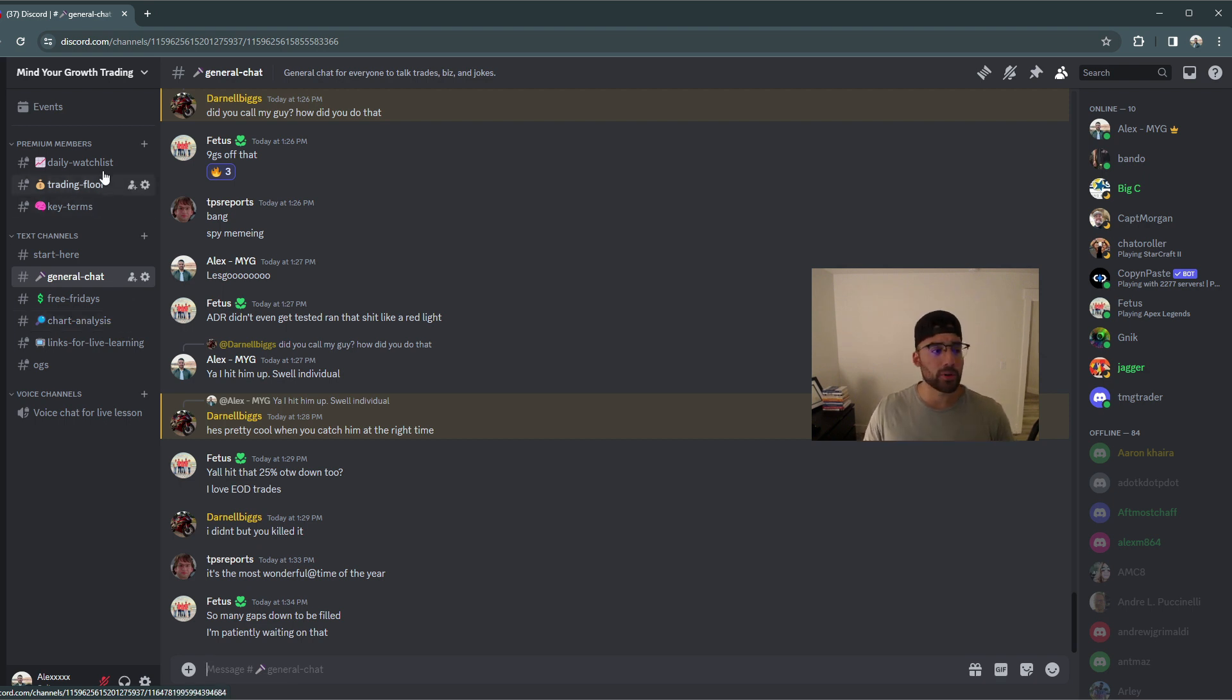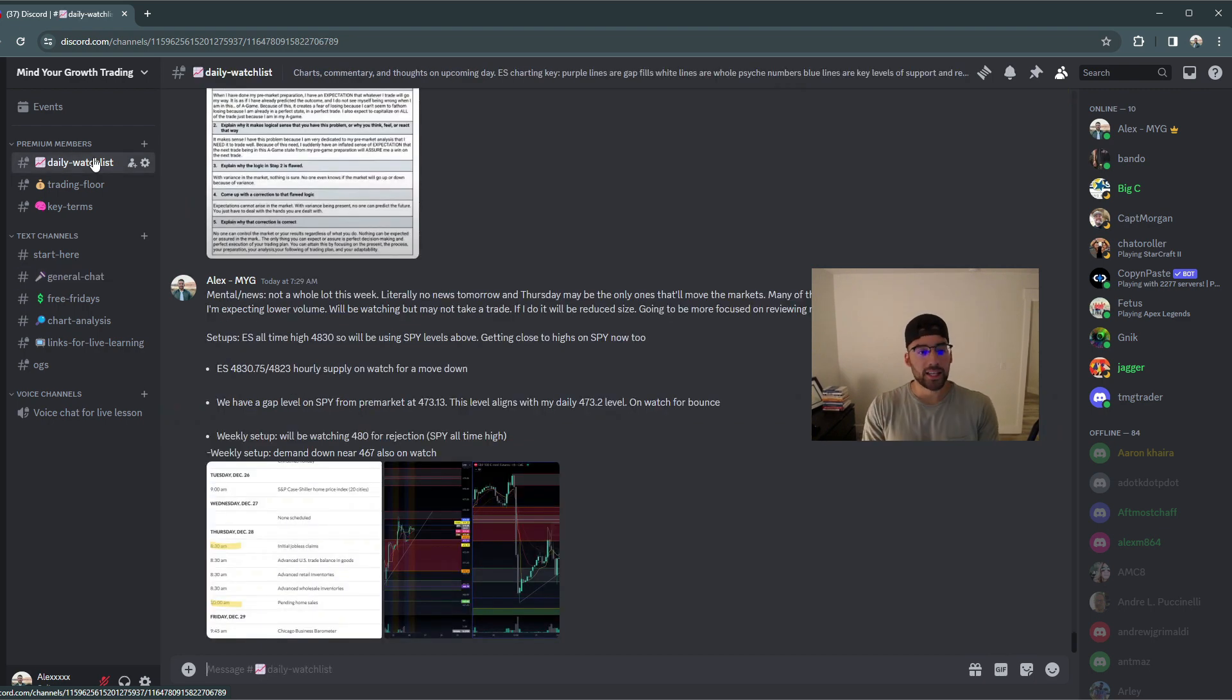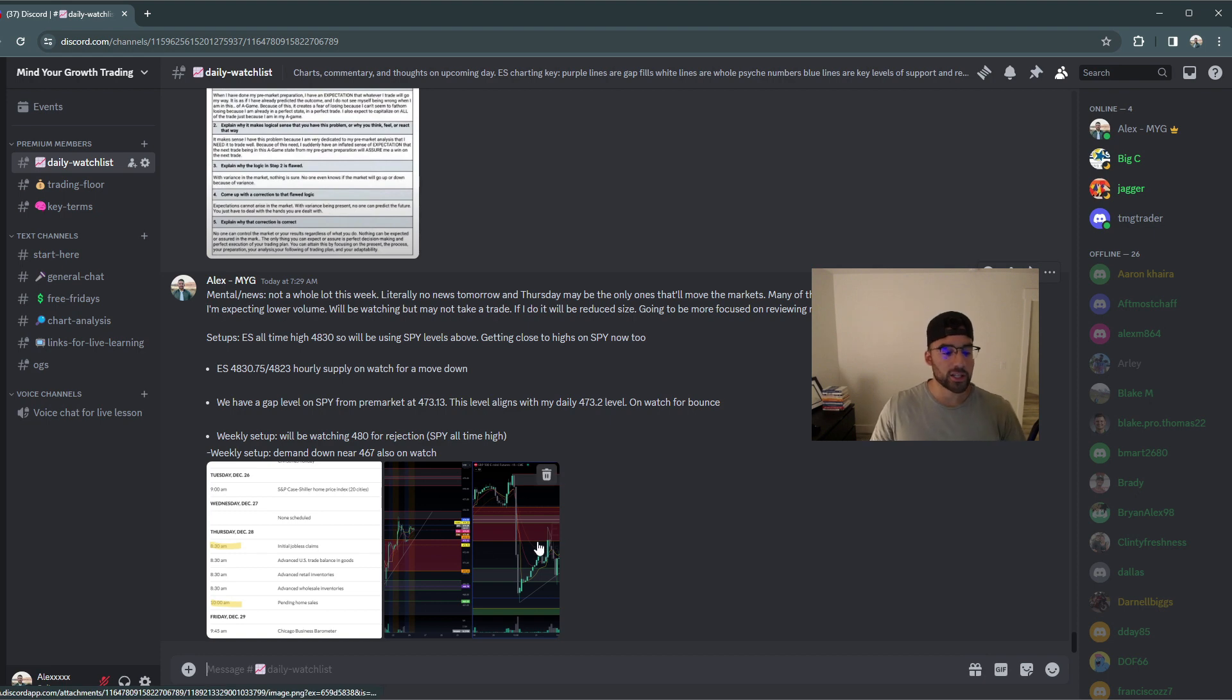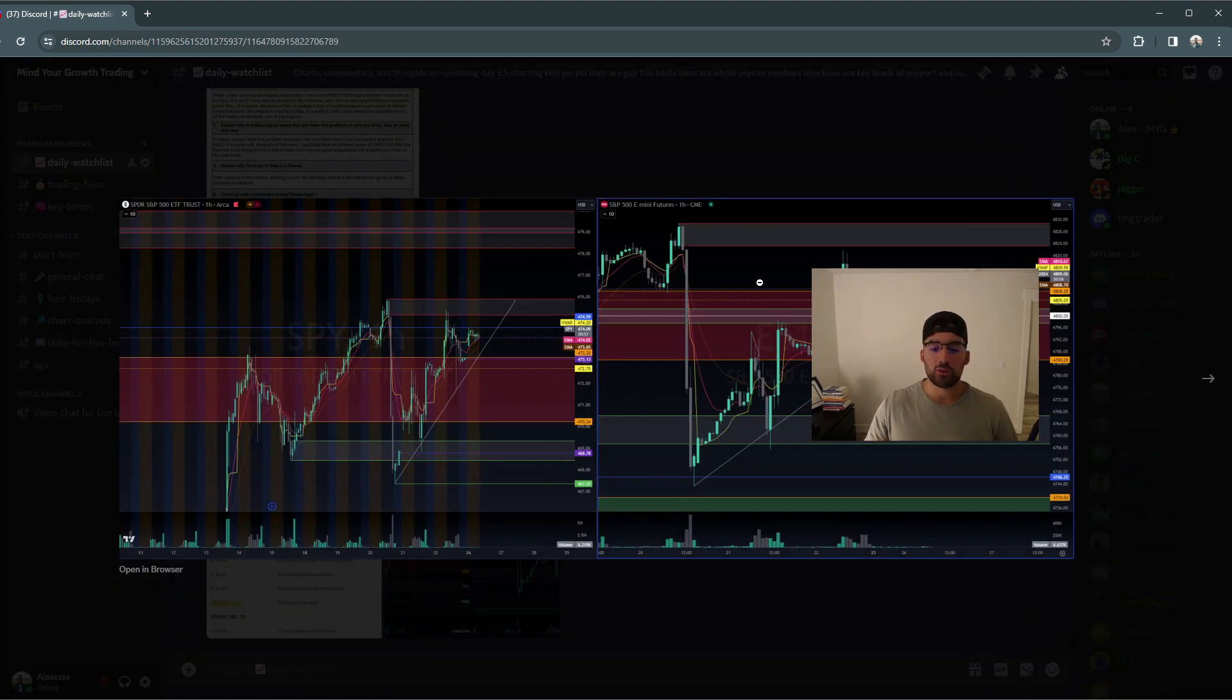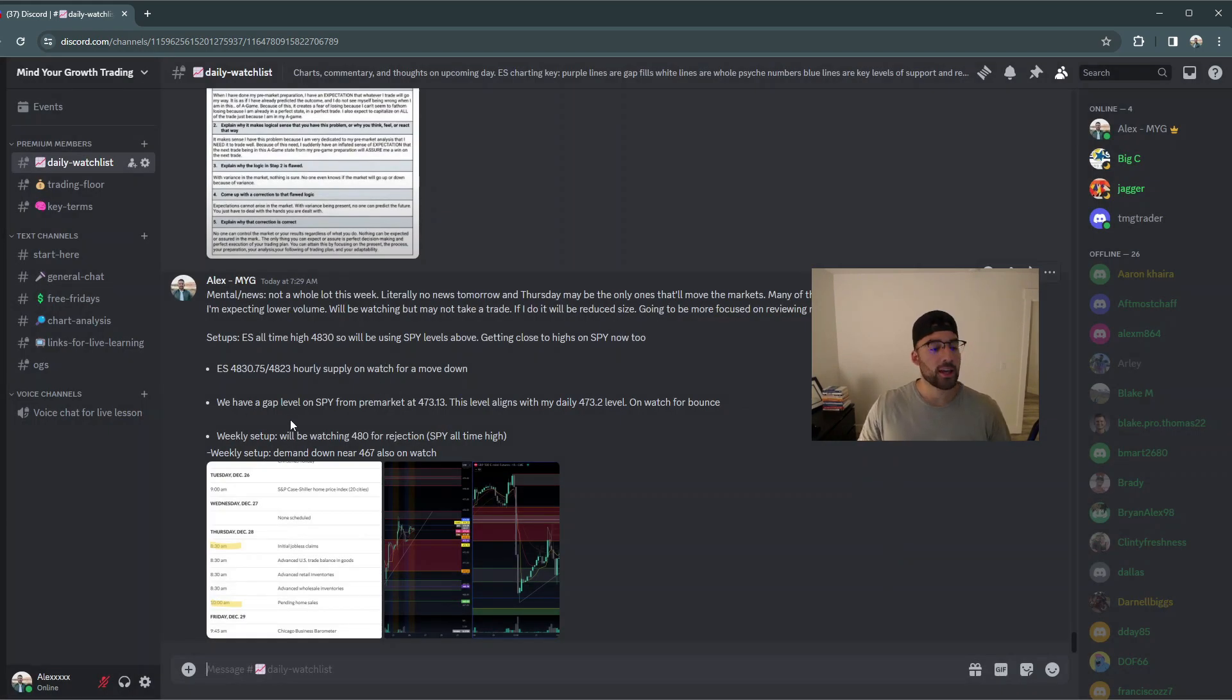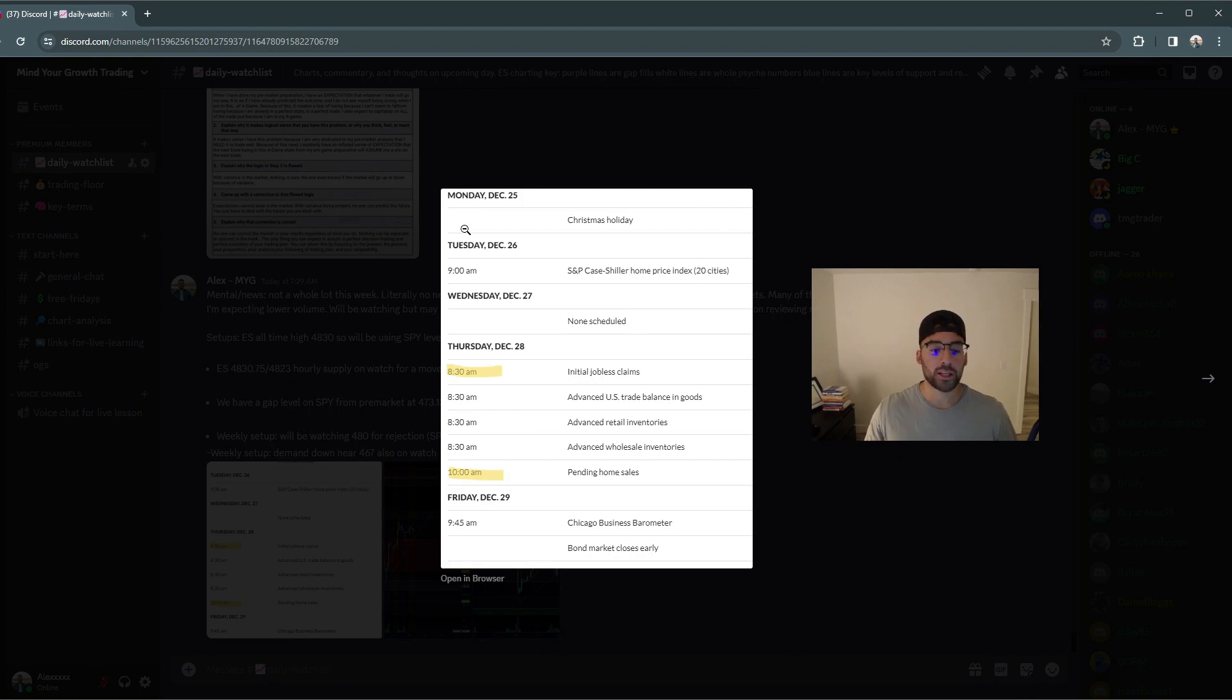Now for premium members, there's three things that you want to mainly look out for right now. The first is the daily watch list channel. And what we do here is I share my charts on a daily basis, sharing what key levels I'm watching as it syncs up with my setups and what I'm watching on a weekly basis. I also will share key news events.